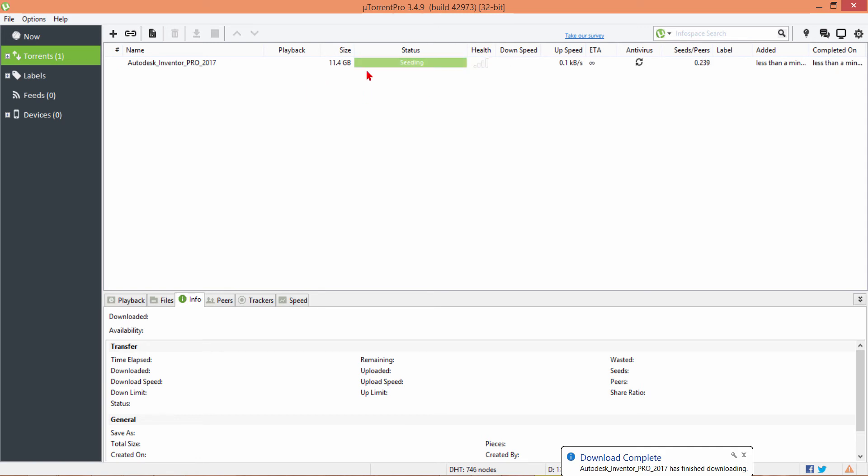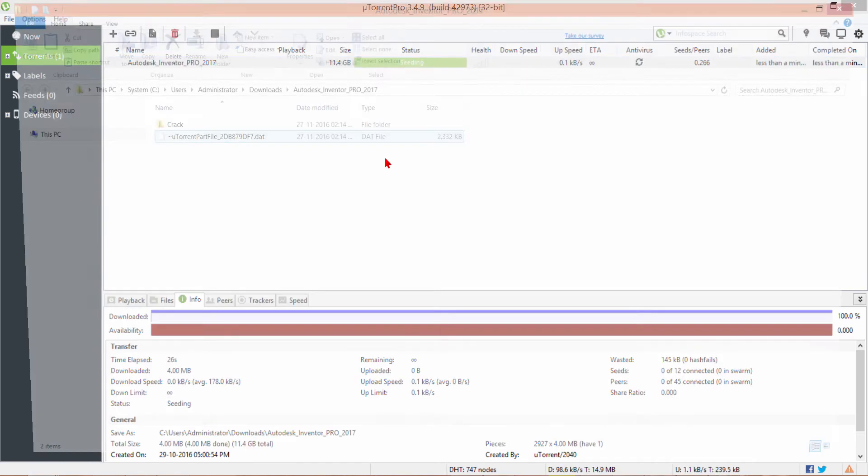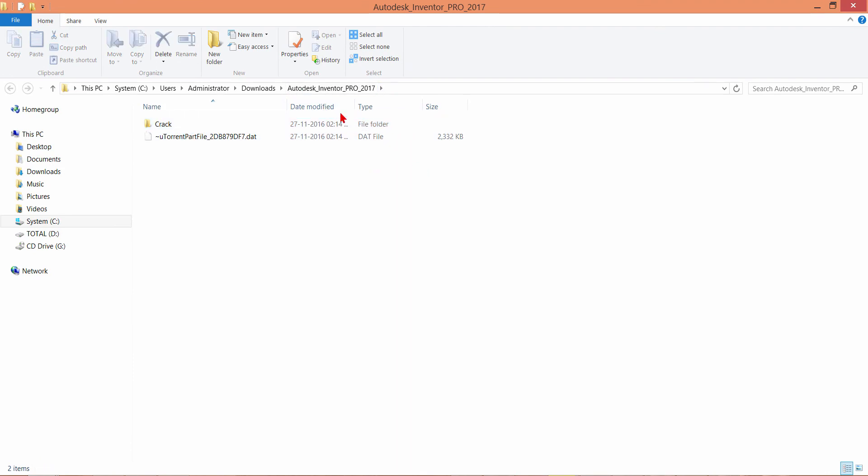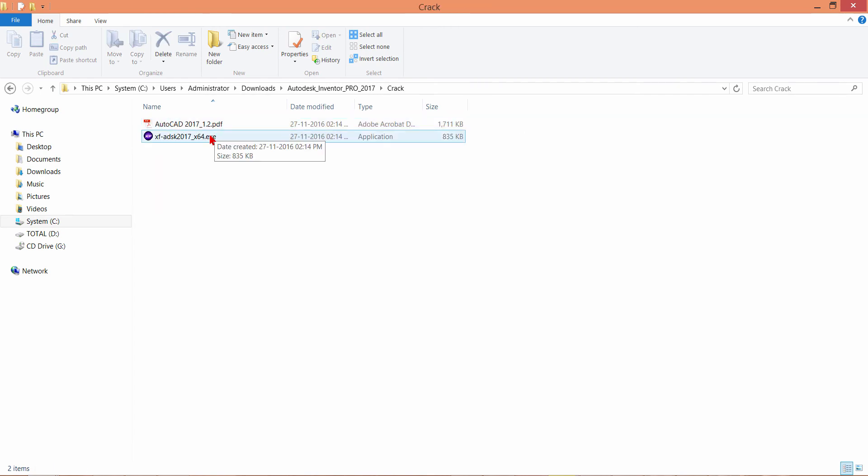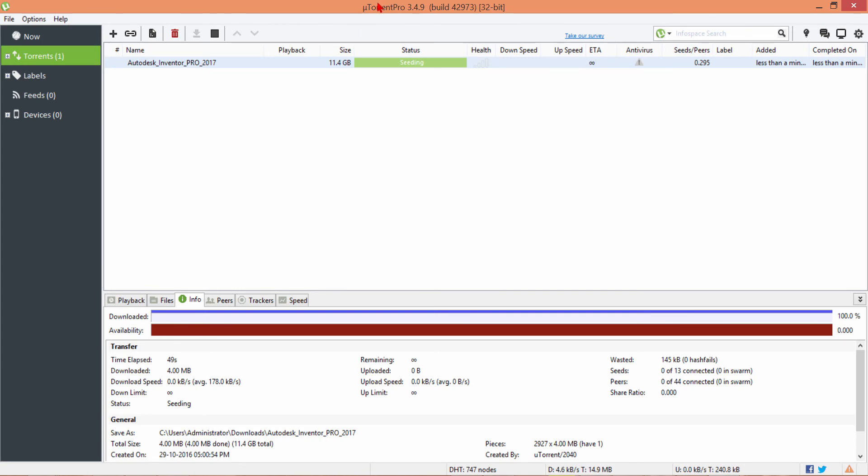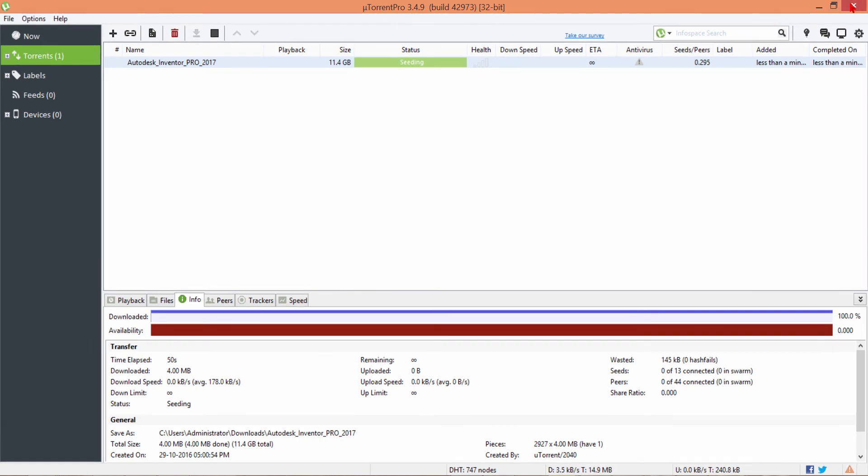After download complete, you double click on here, you access to the folder download. This crack instructs you how to set up the file and how to crack a file. Now I'll show you how to install uTorrent file.